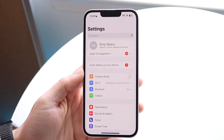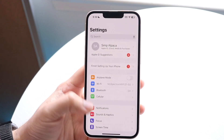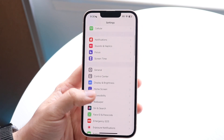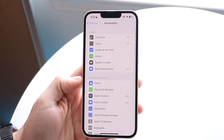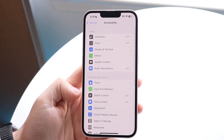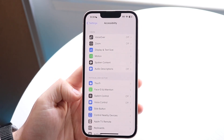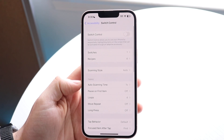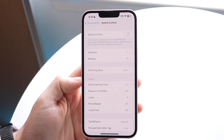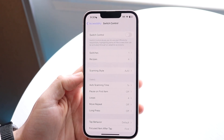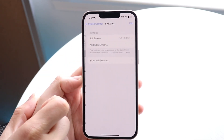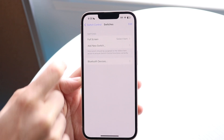To do this, make your way over to your iPhone Settings and scroll down into Accessibility. From there, scroll over to Switch Control and click on it.